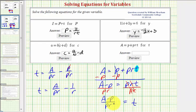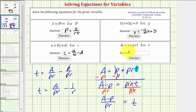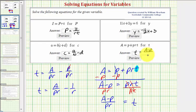Either of these two equations are acceptable. For this equation, I'll go ahead and leave it in the form t equals the quantity a minus p divided by pr. But it is important to be aware that some of these new formulas can be expressed in more than one way.